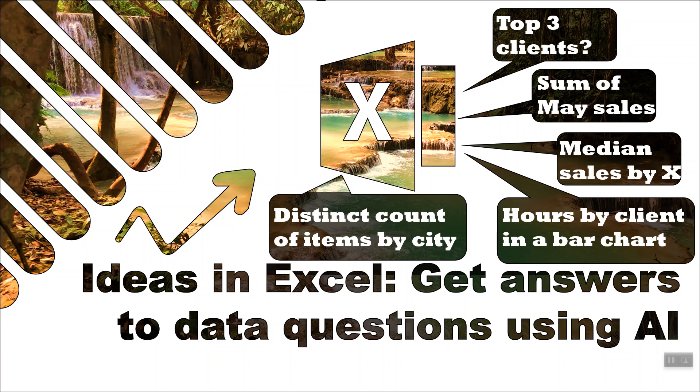Hello there, Excel lovers. My name is David Benign from Excel Consulting, and I'm here with another new video that I'm going to show you about Ideas in Excel. This is a really cool feature that allows you to ask questions to Excel about your data and have it answer them for you.